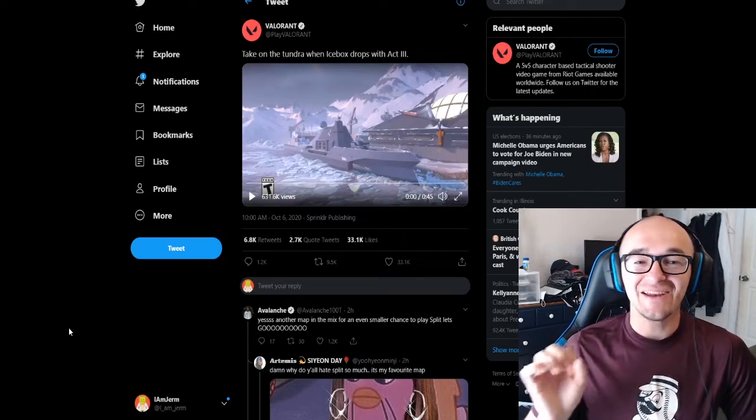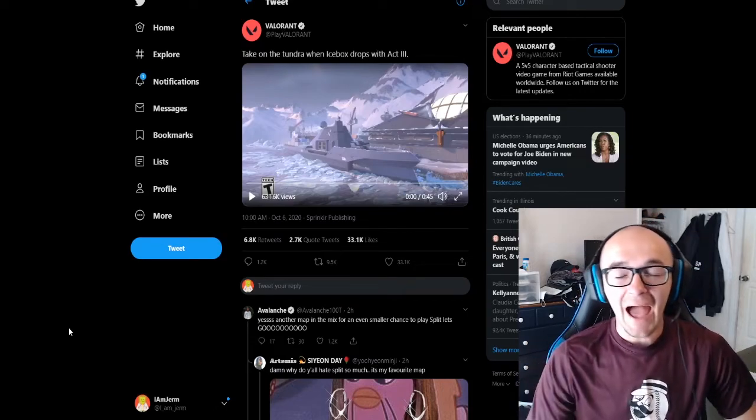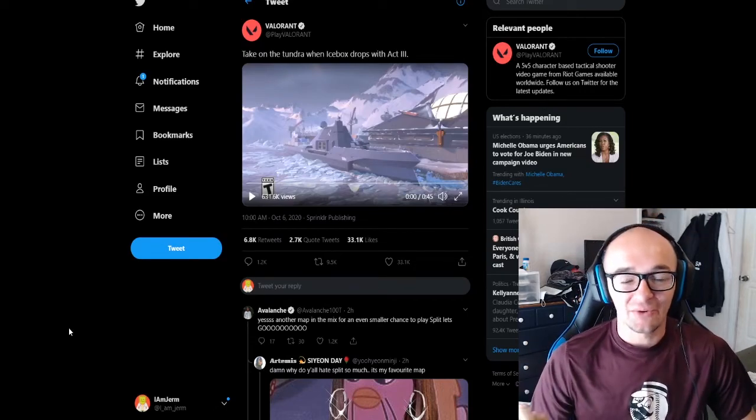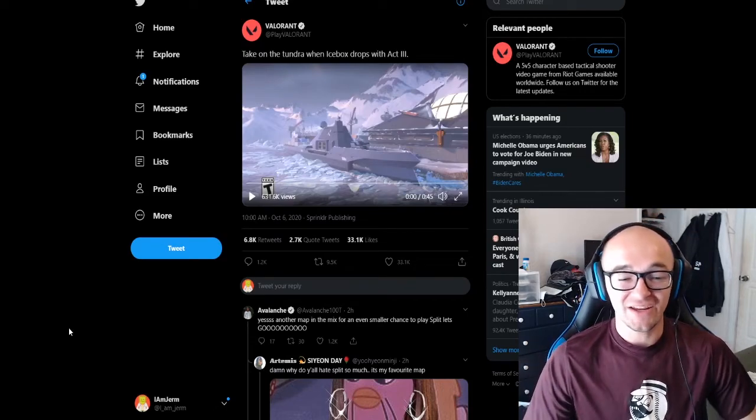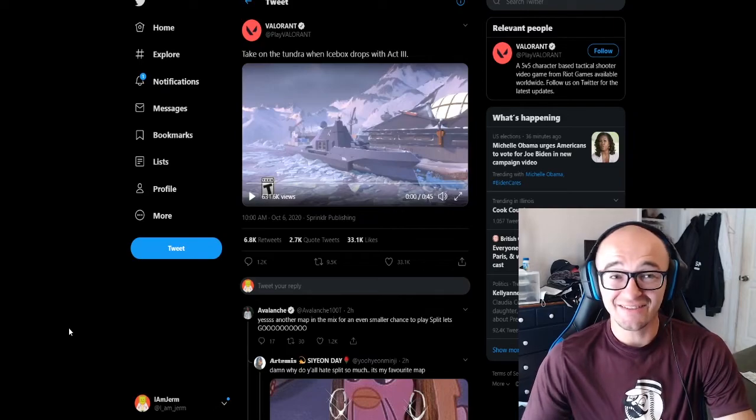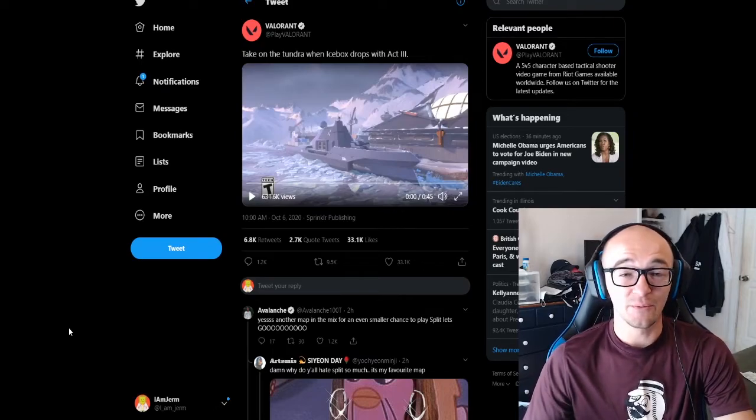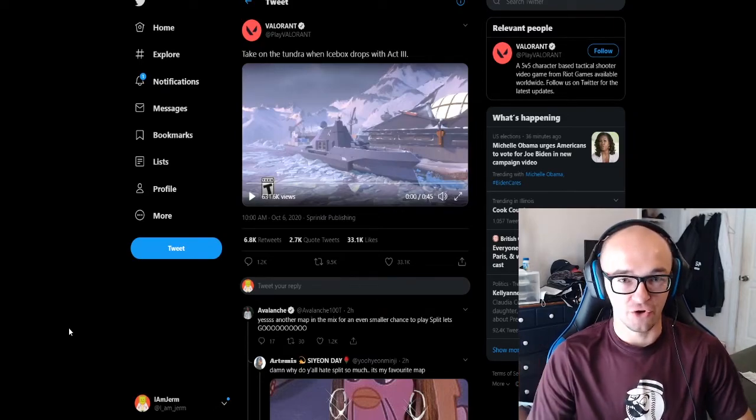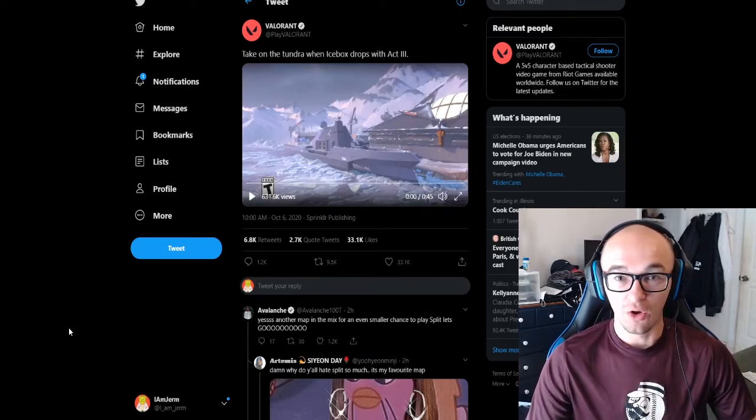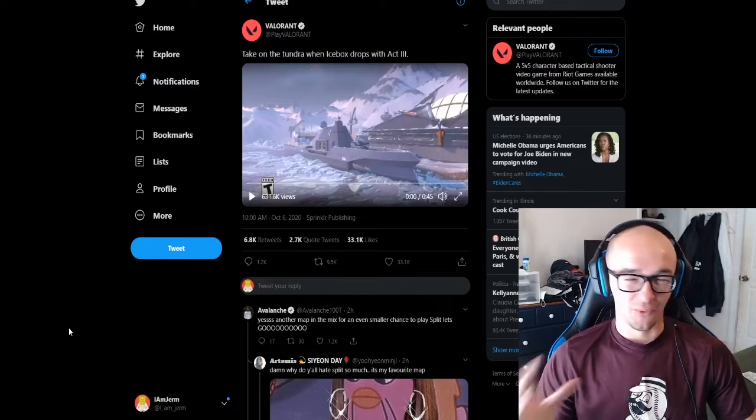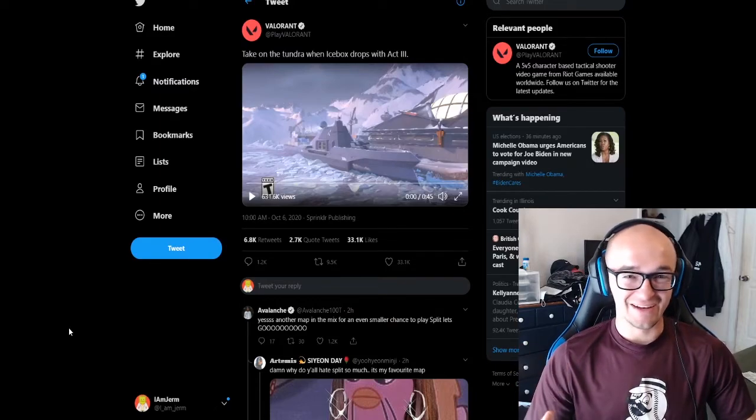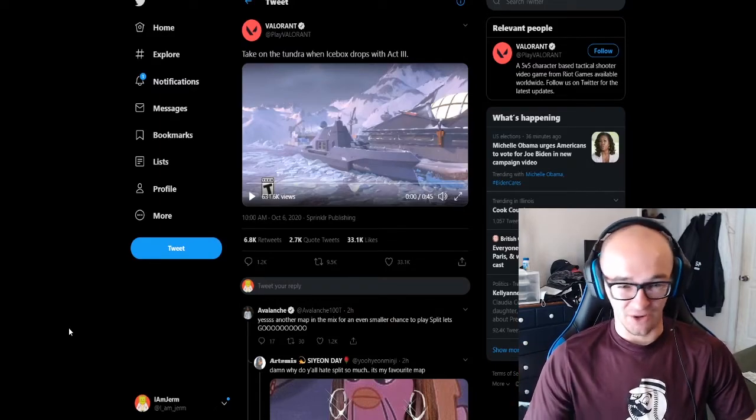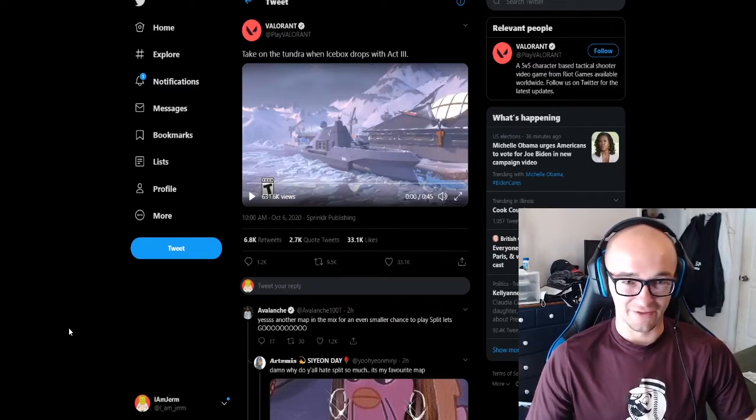There is a new map coming to Valorant in Act 3, less than two weeks away, which is so hype. I know people have been asking for a new map for so long. The four maps in the game just isn't enough. It gets kind of stale, repetitive, boring after a while.